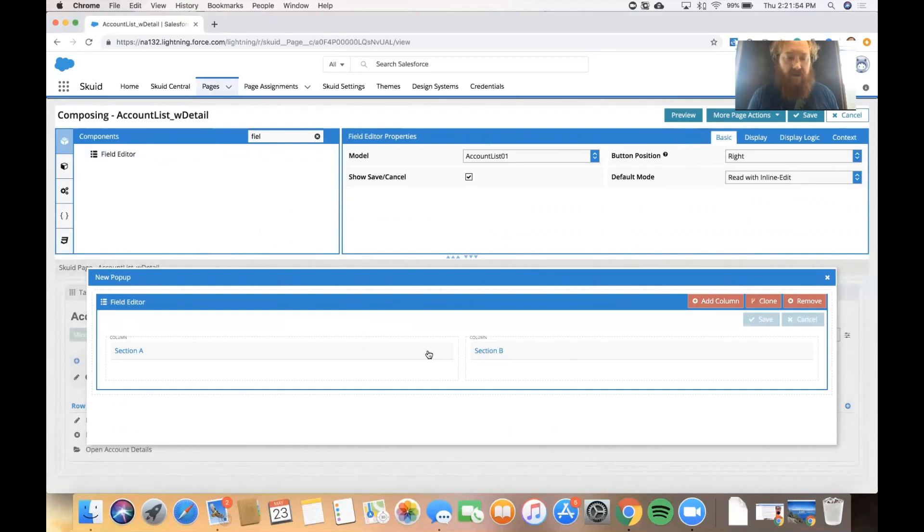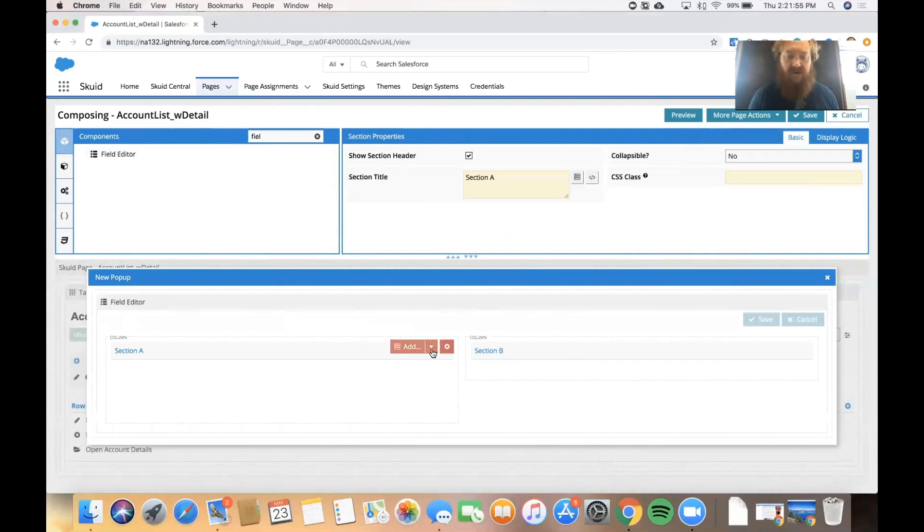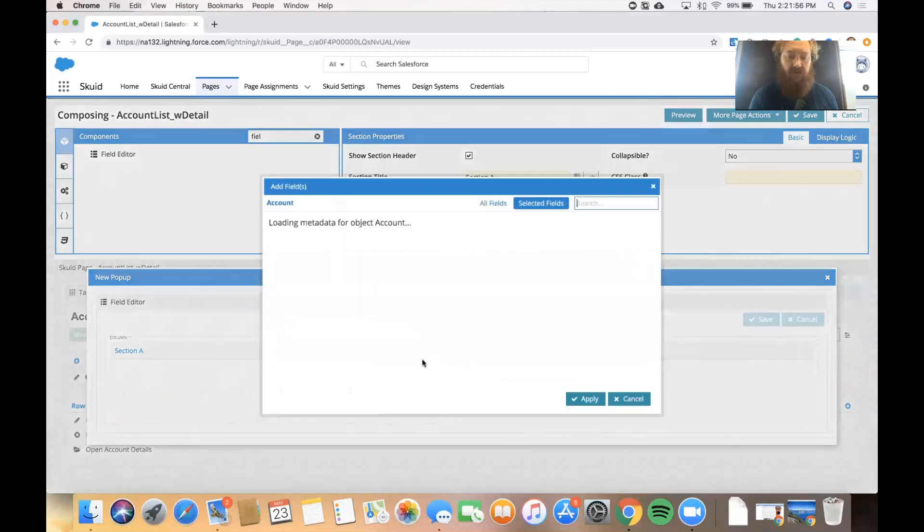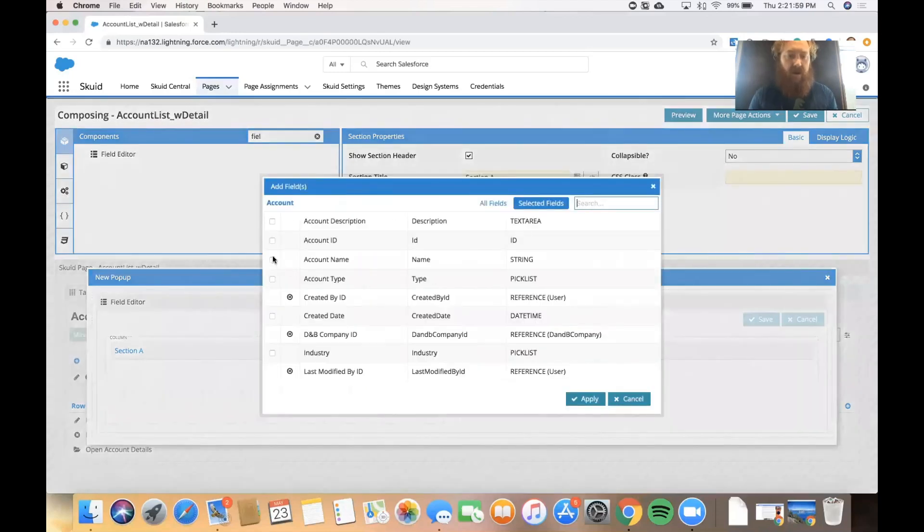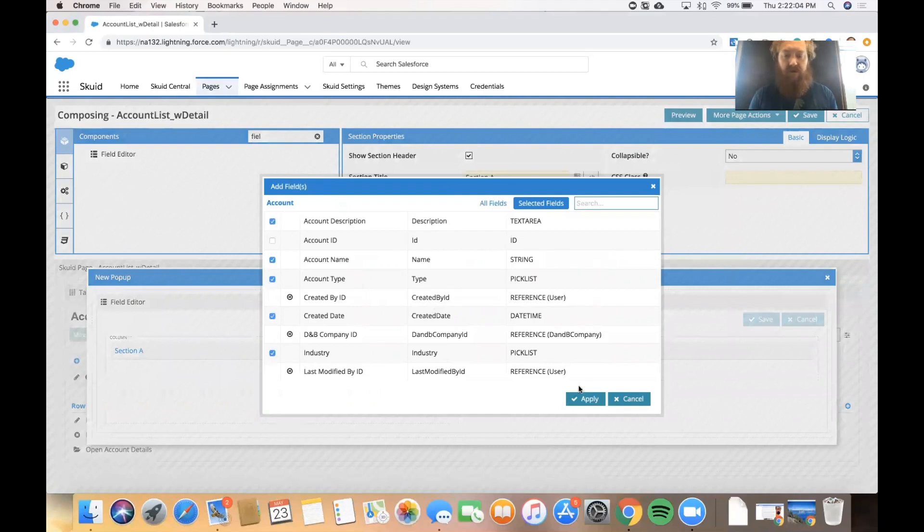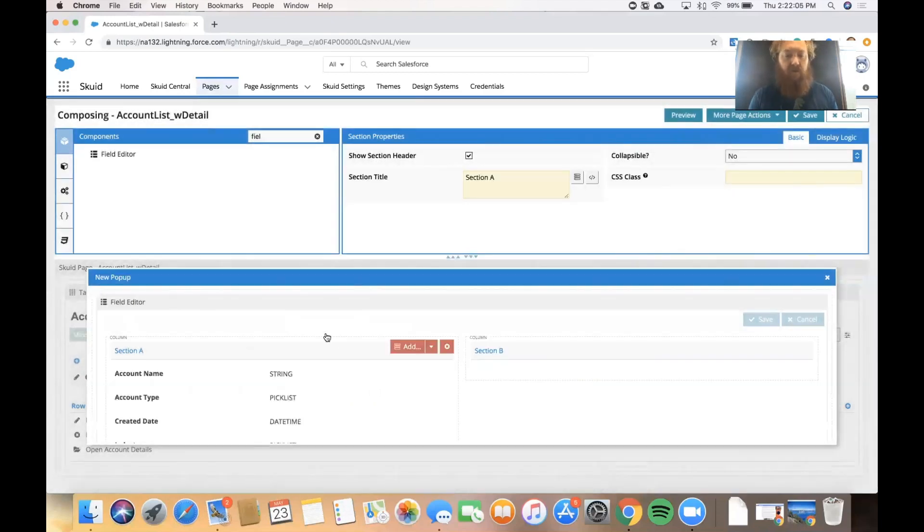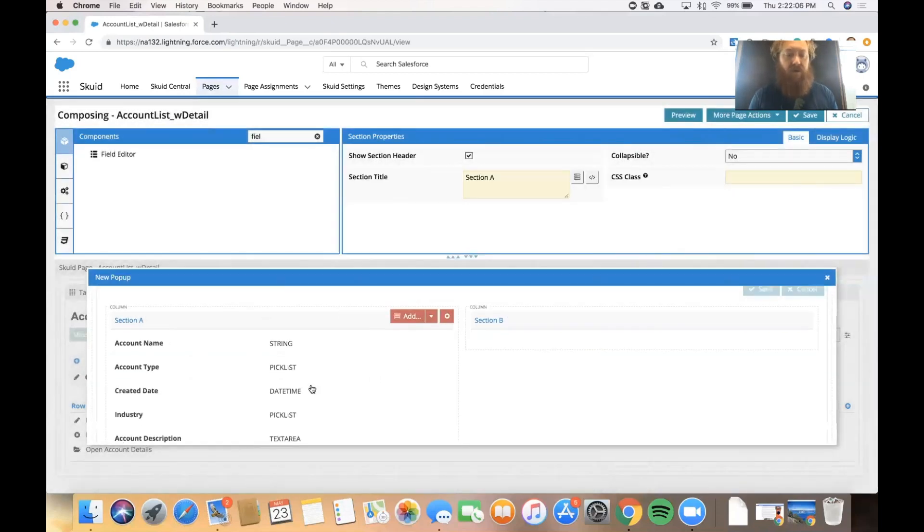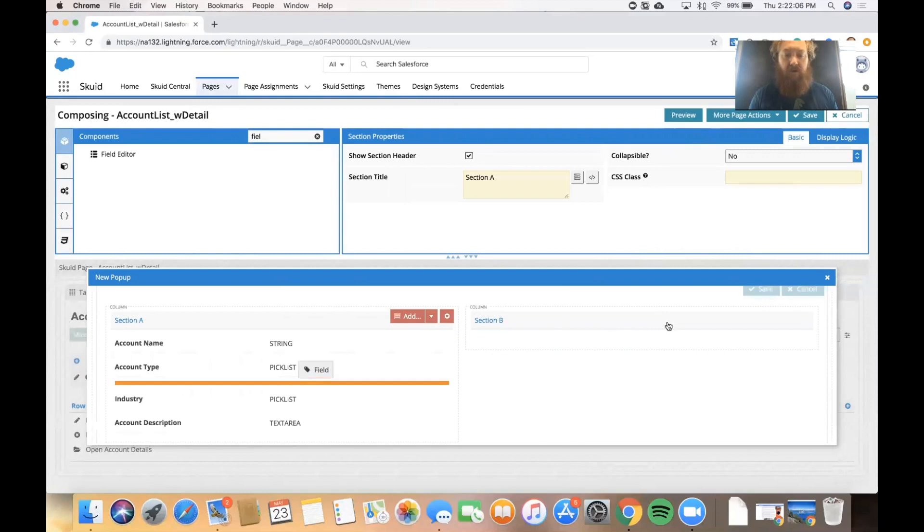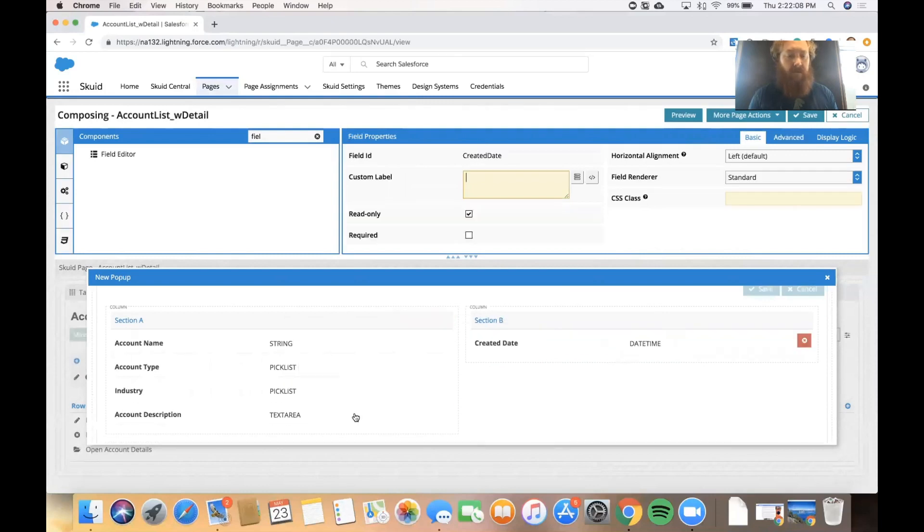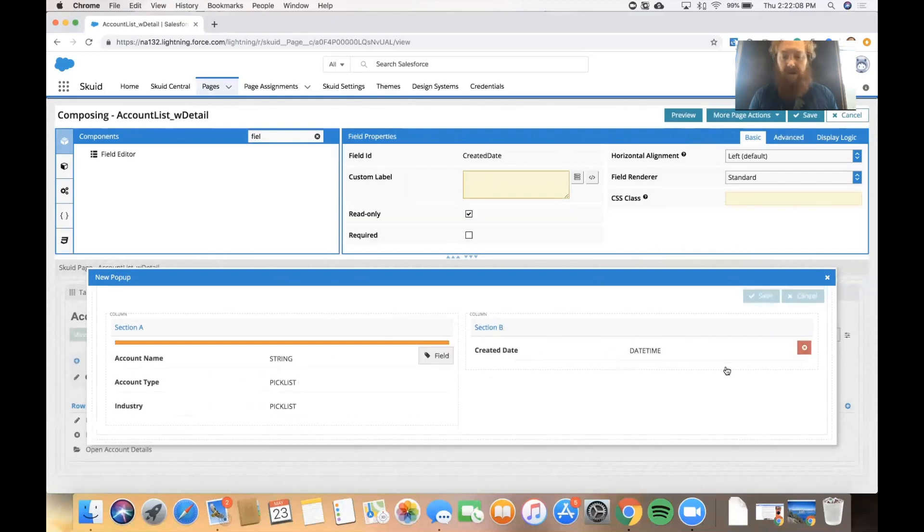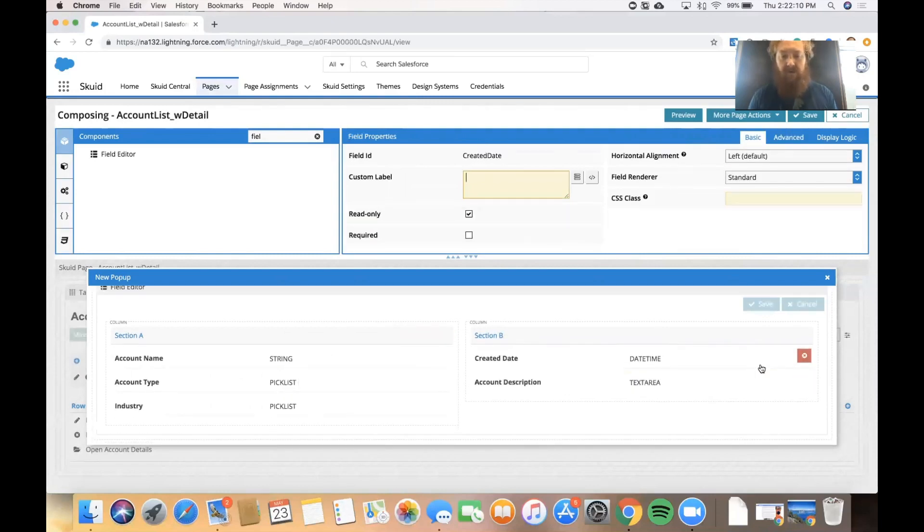And if I click on the section I can add my fields right in here. Let's go ahead and get name, type, created date, industry, and description. And I can move these fields around to make it more readable and easier for the end user.